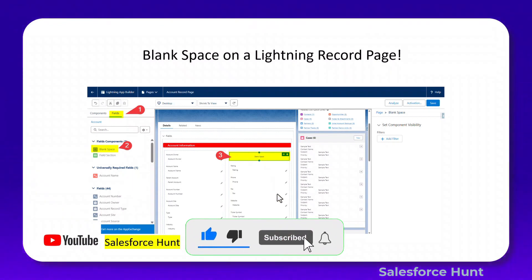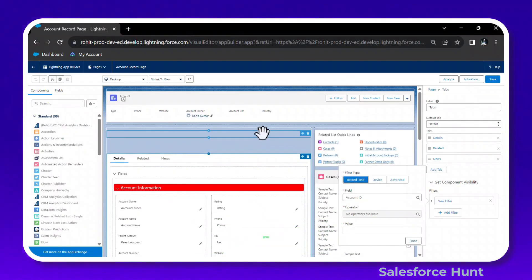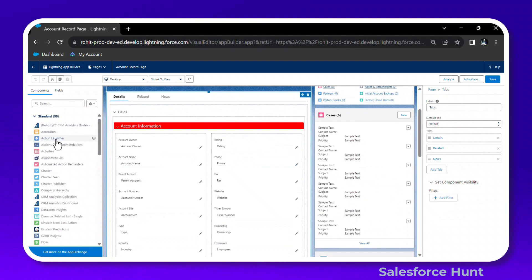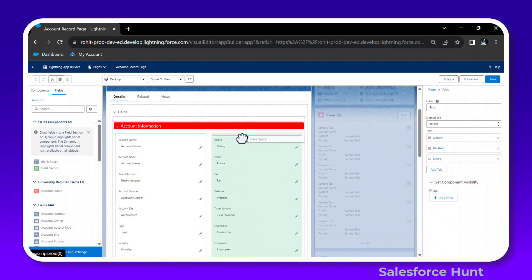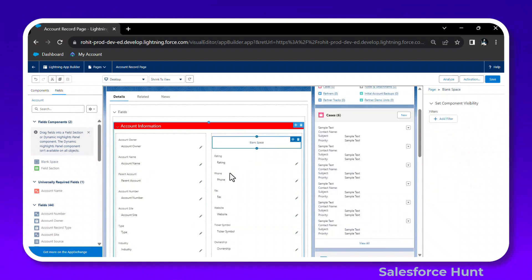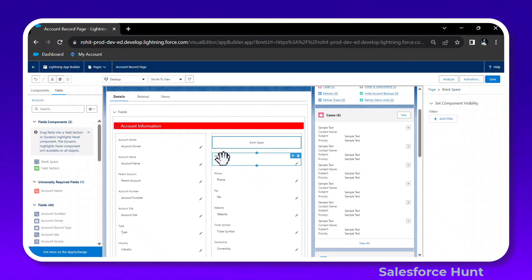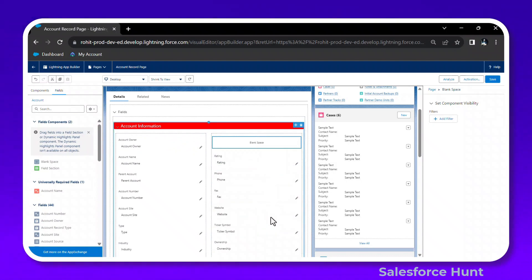Let me show this in my org. In the Lightning Record Page, click the Fields option. You'll see the Blank Space option — just drag and drop it anywhere you want. You can see the space appear between Account Owner and Rating. You can add space as needed or leave it as is.